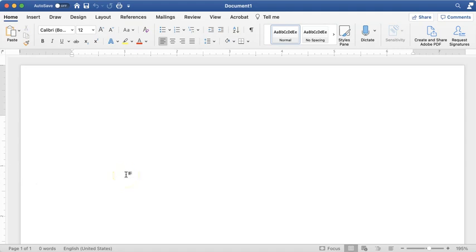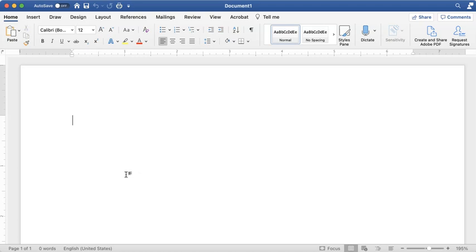Just so you know, I am working in Microsoft Word for Mac, version 16.43, on Mac OS Big Sur version 11. I'm not a tech person so I don't know the difference between versions, but just so you know in case that means something to you. I've opened up a brand new document and done nothing to it. I want to show you how to format your paper in MLA style from scratch.